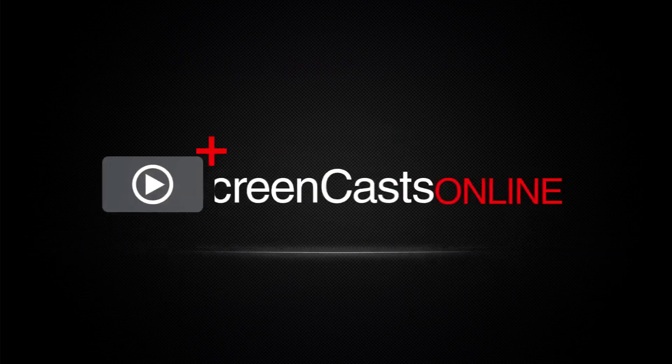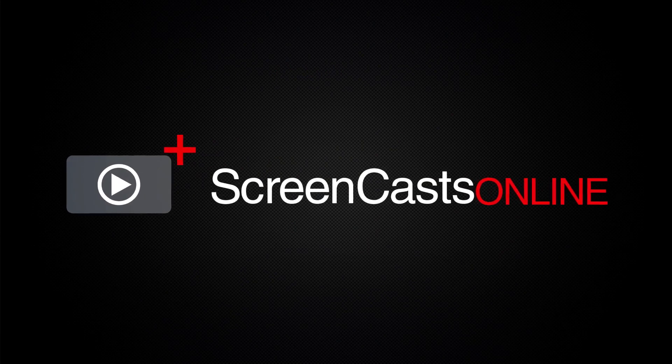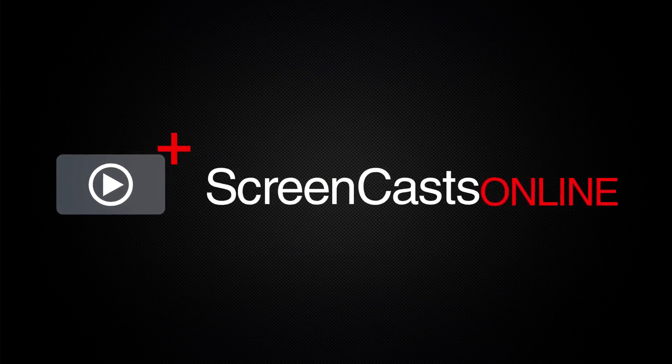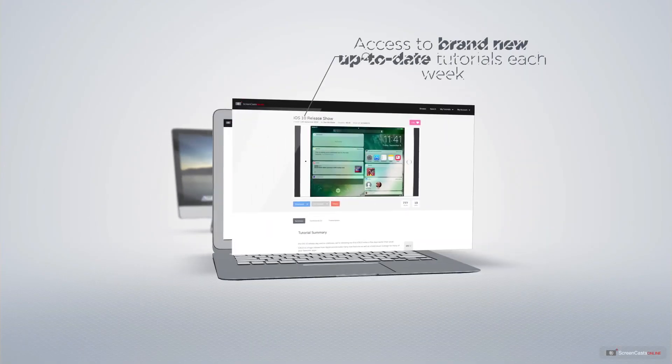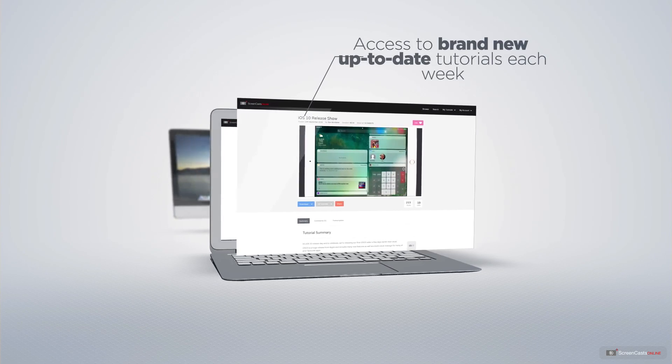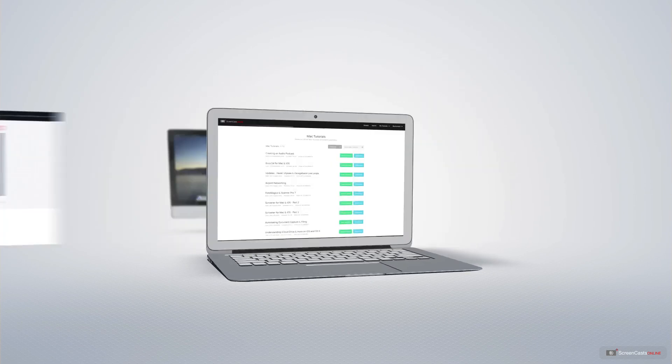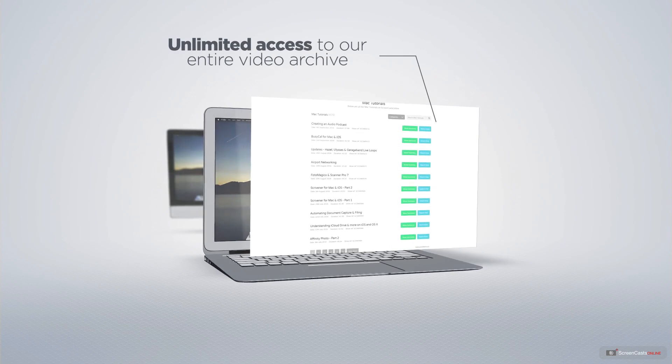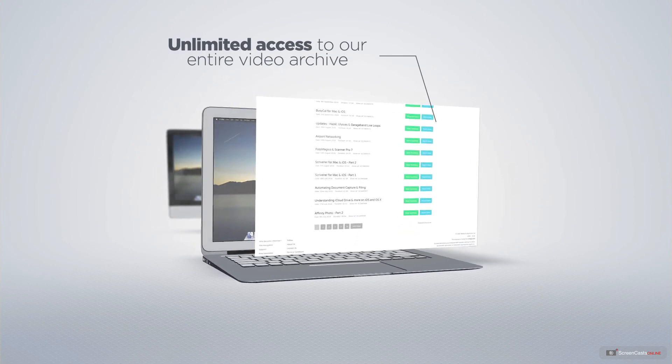ScreenCastsOnline is your premium source of Apple related video tutorials. All of our members get access to brand new up to date tutorials each week, as well as unlimited access to our entire video archive full of Mac and iOS related tutorials.